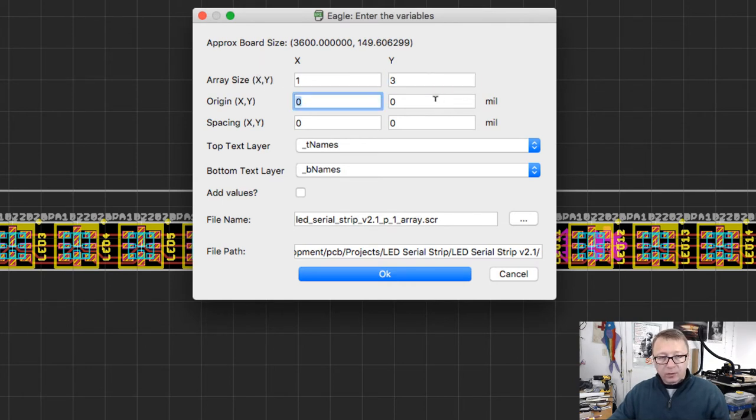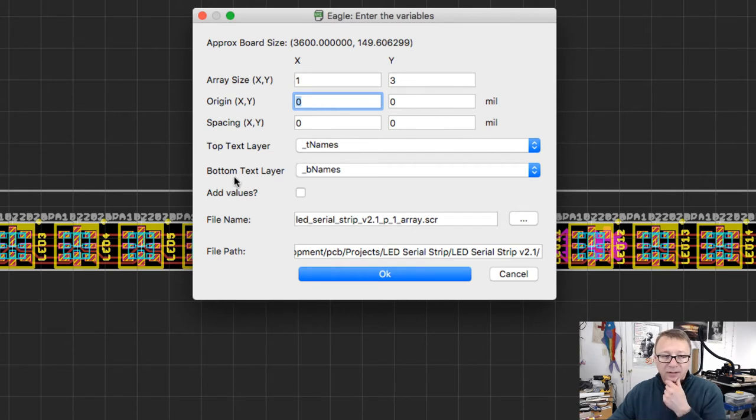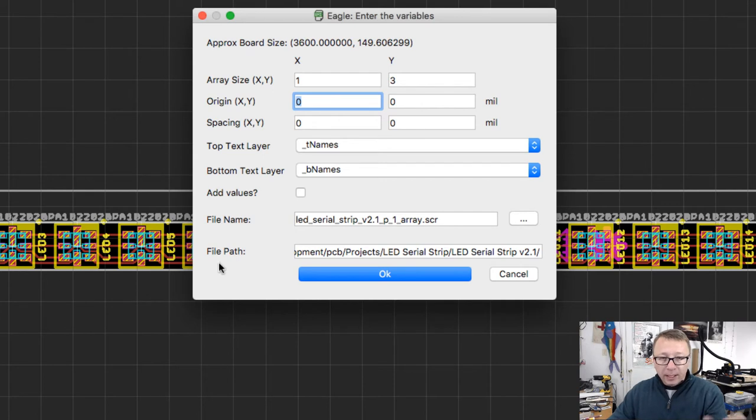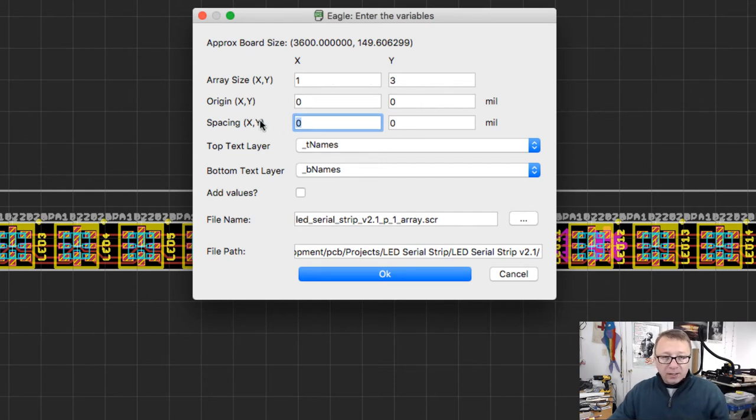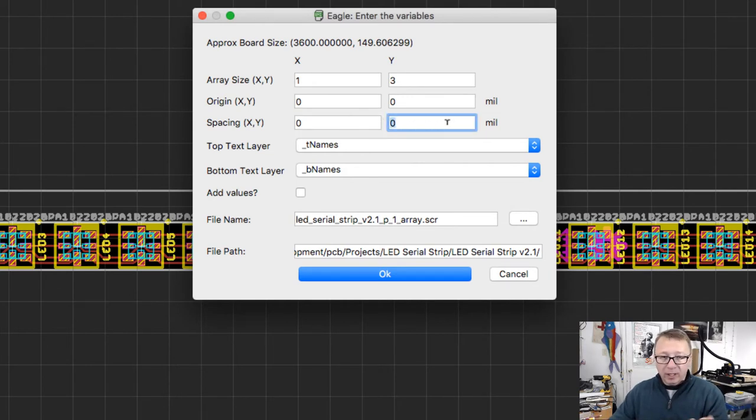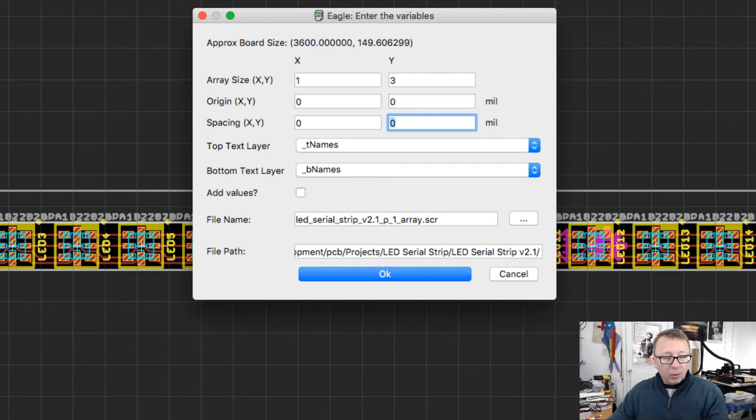We'll leave the origin set to zero, zero. What this does is it sets the origin of where you want your new panel to start. So if you wanted to keep this board around, you would probably want to move it up in a Y direction. Spacing again, zero, because we're only going to make one in the X direction. But in the Y direction, we want to make the spacing larger than the board size and leave a little gap so we can cut the boards apart.